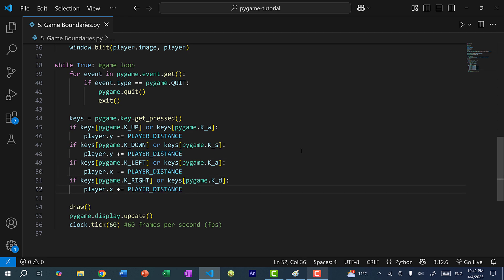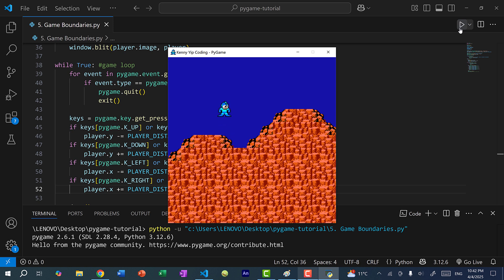Now let's save and run the program. I'm going to move Mega Man around. Currently Mega Man is free to move around — when we move the player, we are changing the X and Y positions. If they are no longer within the window, the player still exists but you won't be able to see them. So we want to define player boundaries so that the player will not be able to go off the screen.